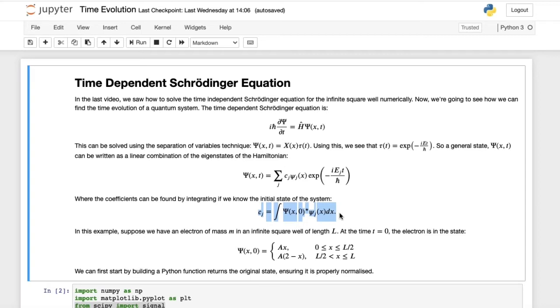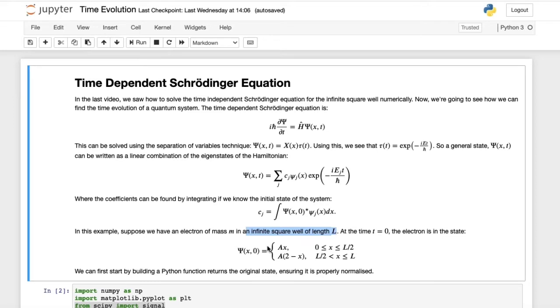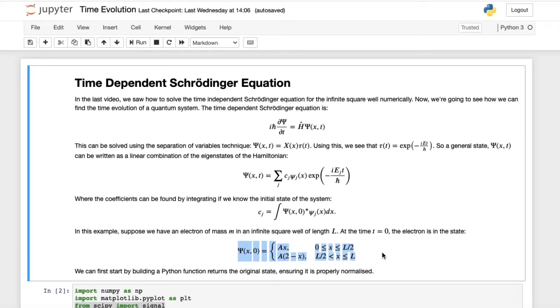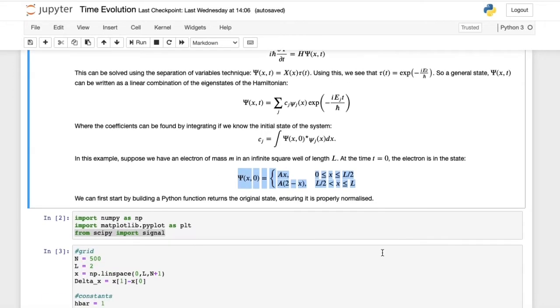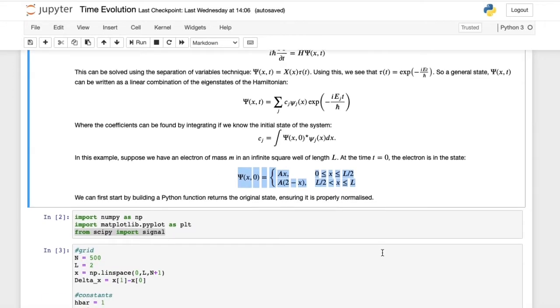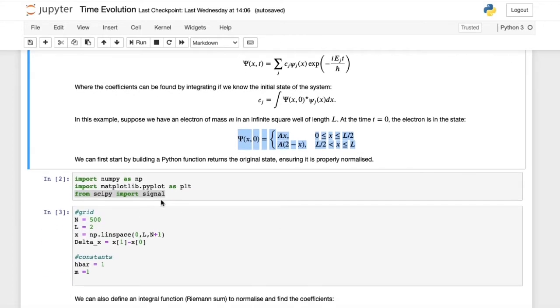In this example, we'll suppose that we have an electron of mass m that's in an infinite square well of length L, and that at time t equals 0, our electron is prepared in this state, which is just a triangular function. The first thing we should do is to build a Python function that returns the initial state of the system, and we have to ensure that it's properly normalized.